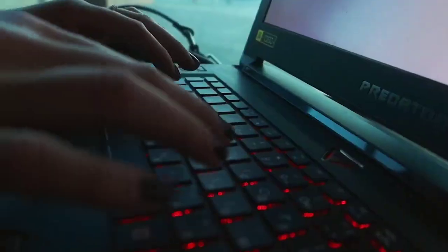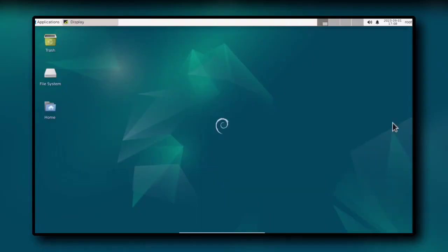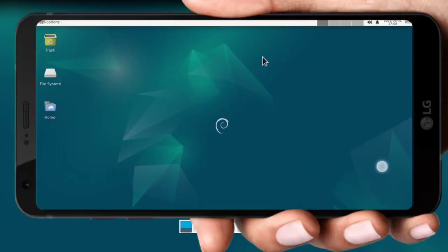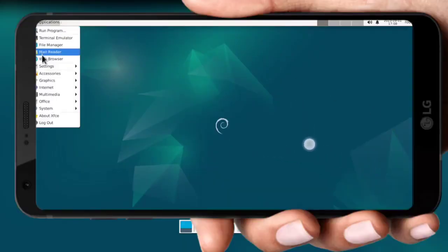So in this video, we will be installing Debian 12 on Android, which is the latest, and of course if it's Debian, it's stable.